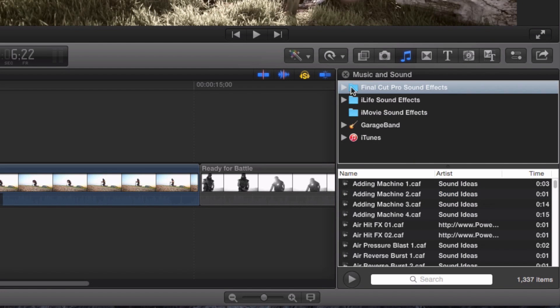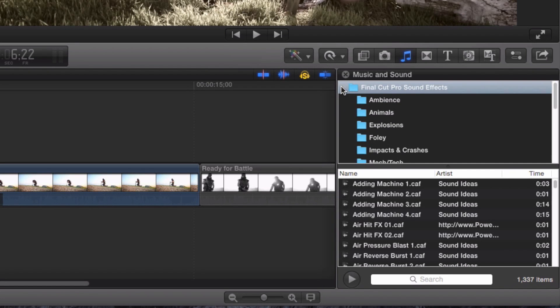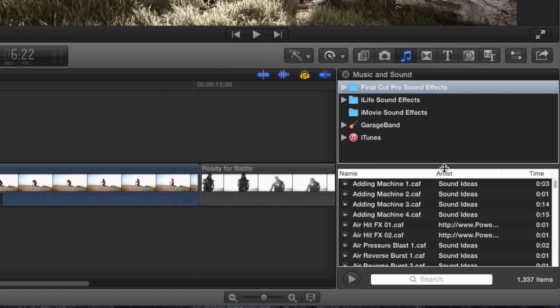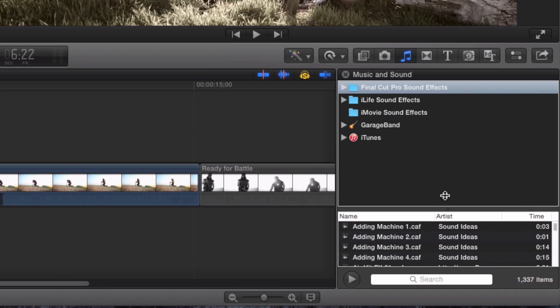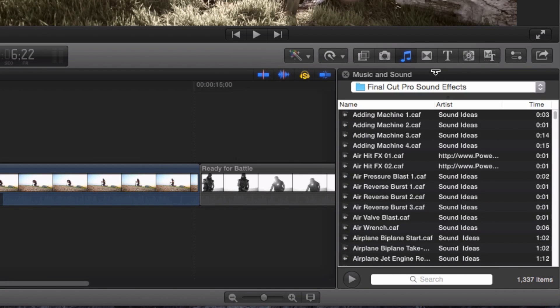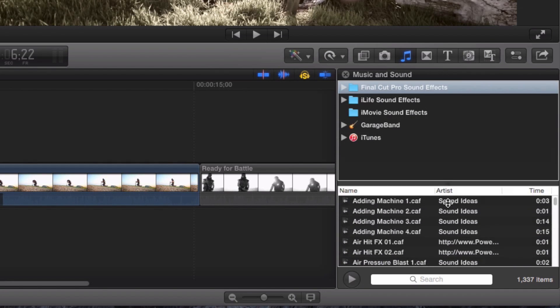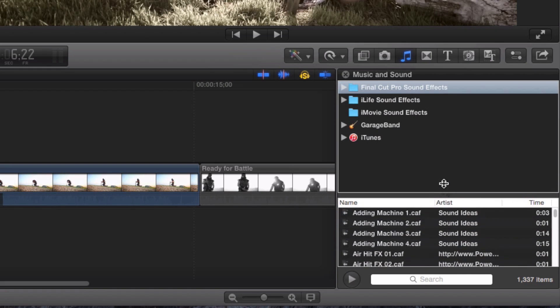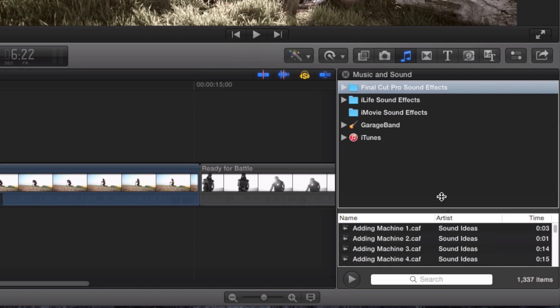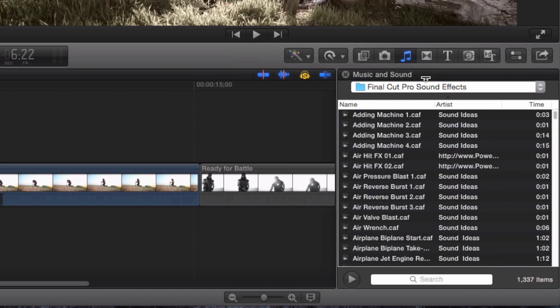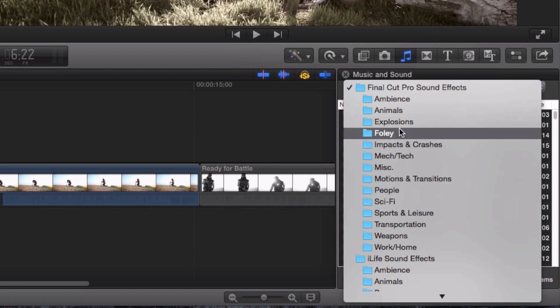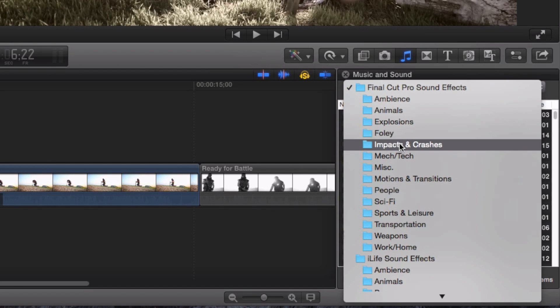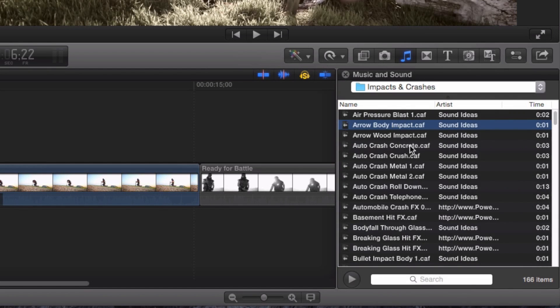Alright, so I'm over here in the sound effects browser. Can you show how you open that for people who might not be familiar? Yeah, there's a little music note right there, and you just click it, and you're in the sound browser. Sound effects and music and sound effects browsers. Right. Okay. Now, I'm also in the Final Cut sound effects folder, which you have to download as additional content.